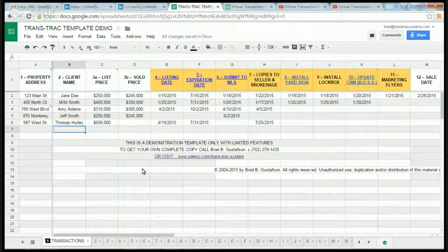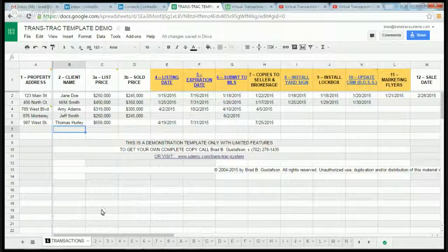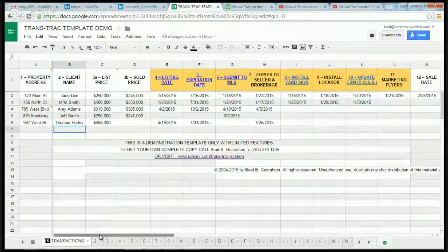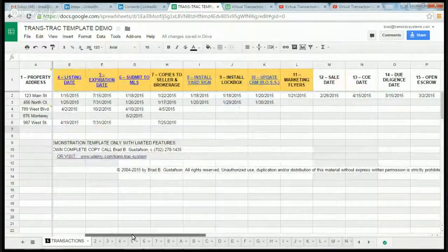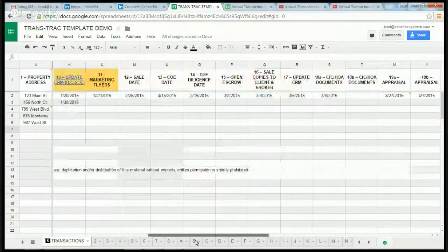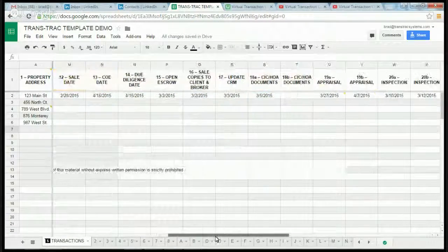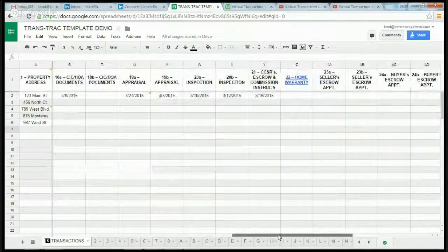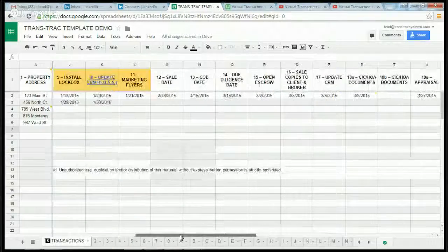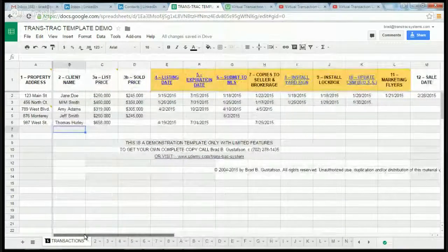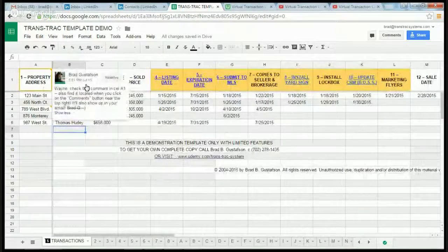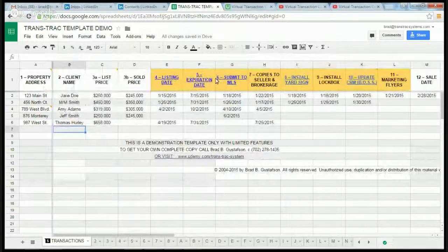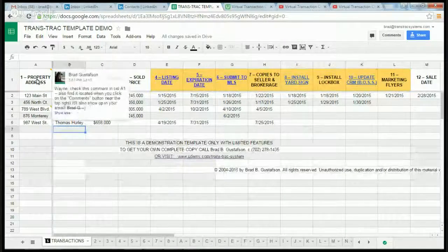You're looking at a demo right now of the TransTrack system, which is what I built. It's a Google Docs spreadsheet. As you notice, I'm scrolling to the right. There are 31 steps from the time you list the property till you close the deal, and you'll see that across the top here are the steps. The properties are listed down at the bottom.